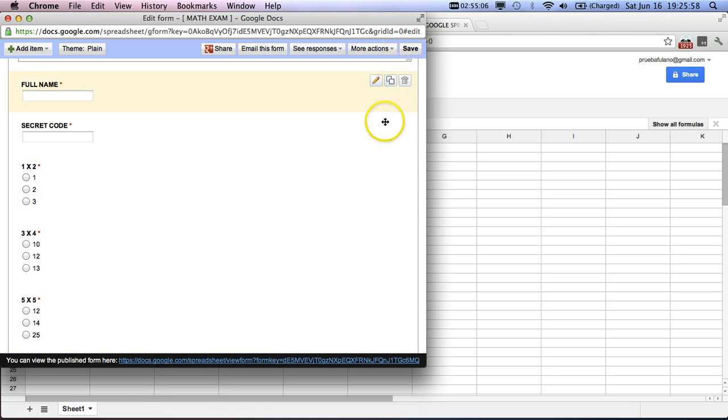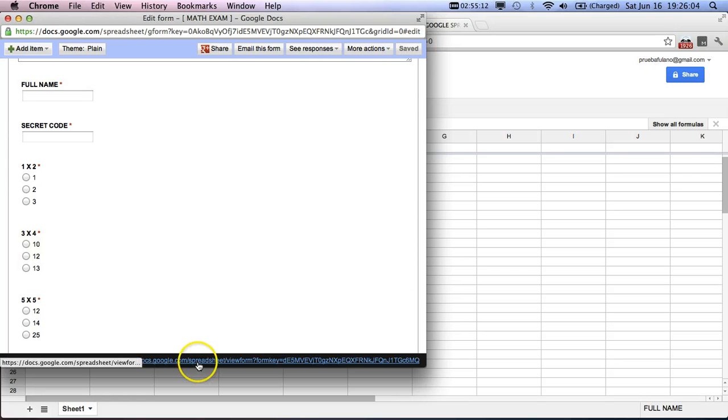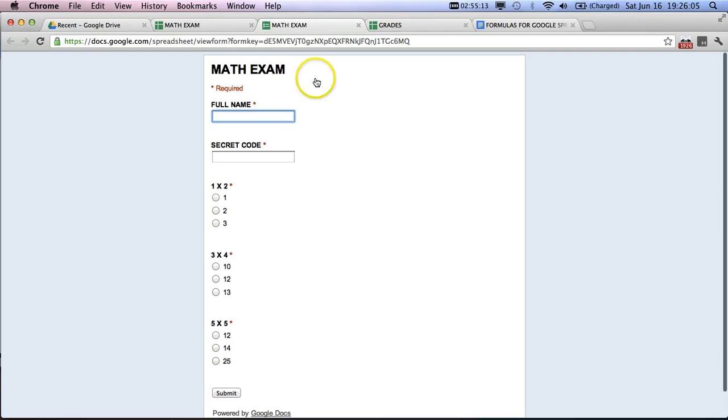Okay, then after we're done making our exam, we're going to save that. After we save it, we'll go live. And here, the first thing that needs to be done is that the professor needs to put in the correct answers.